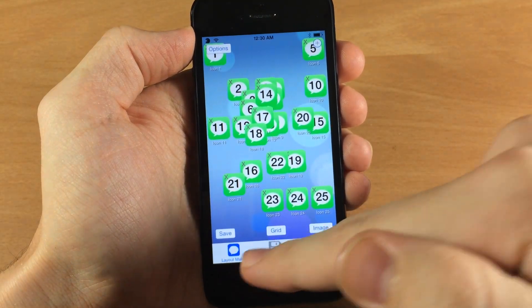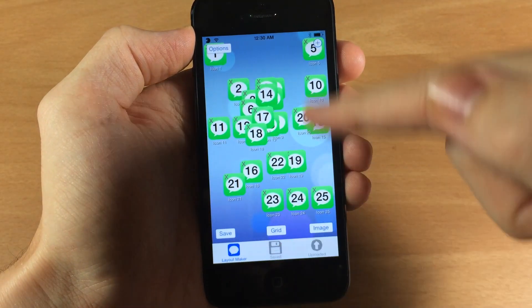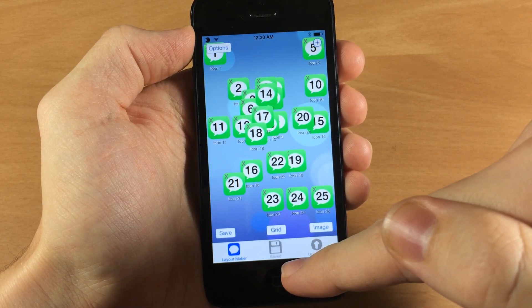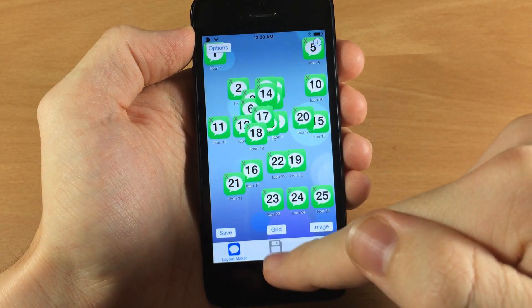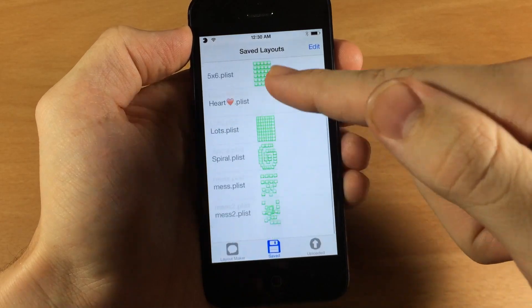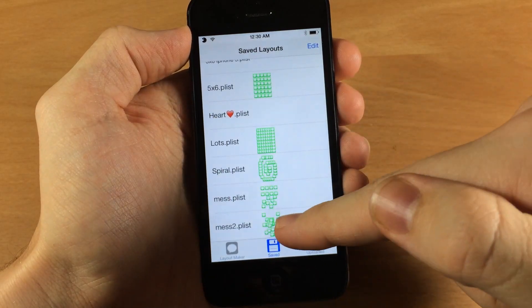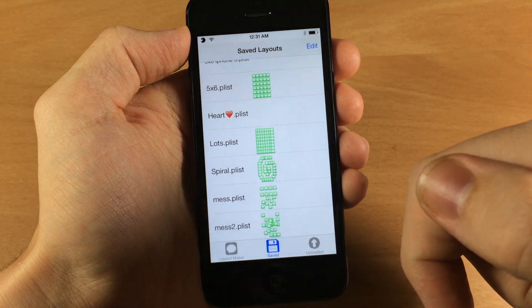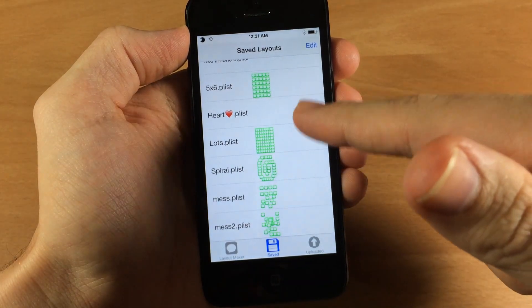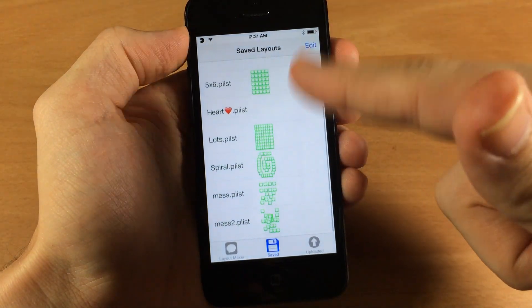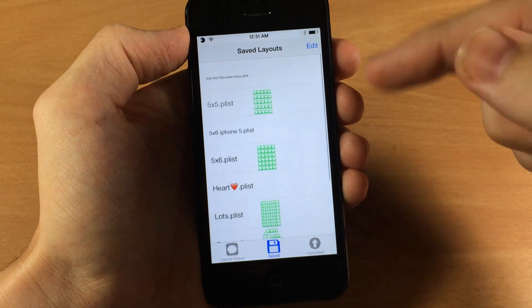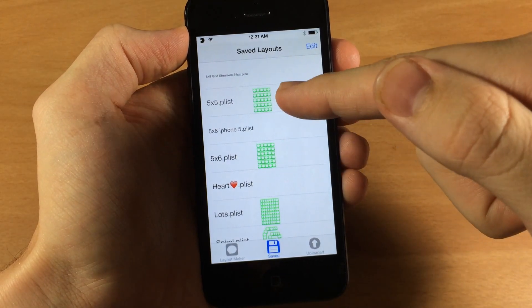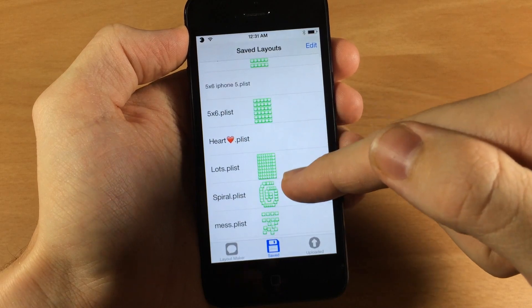Down here at the bottom you have three tabs. One is the layout maker which is what we're in right now. The second one is the saved tab which is where you actually manage all your layouts — and that's where it just saved. So here is mess two that we just made right there in the layout maker. We're not going to apply that just because it's a mess.